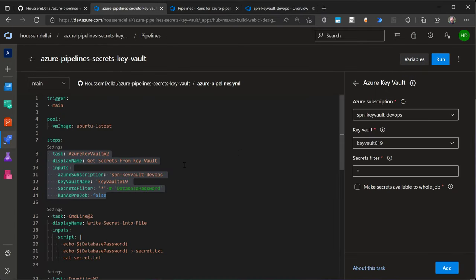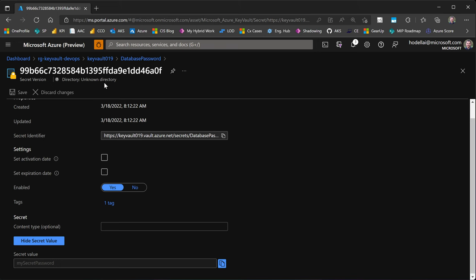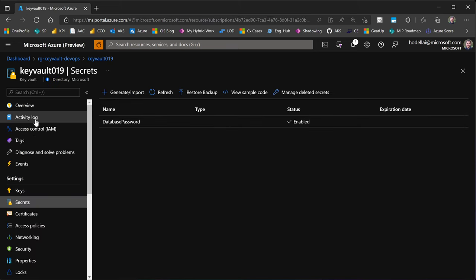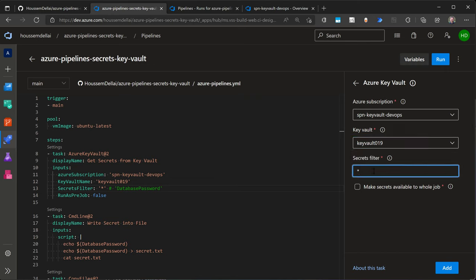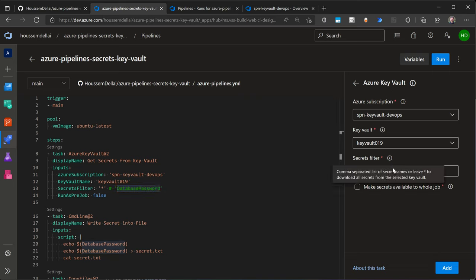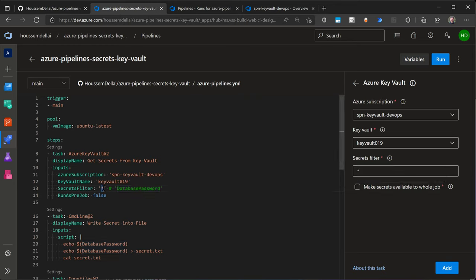That service connection allows me to access the Azure Key Vault — it uses the service principal I assigned the Key Vault Secrets User role to in my Azure subscription. Because I have access, I can select my Key Vault instance and then filter on the secrets. Using a star retrieves all secrets from the Key Vault. If I want a specific secret I can write its name, or use comma-separated names to retrieve two or three specific secrets. In my case, I want to get all secrets, including the database password secret.